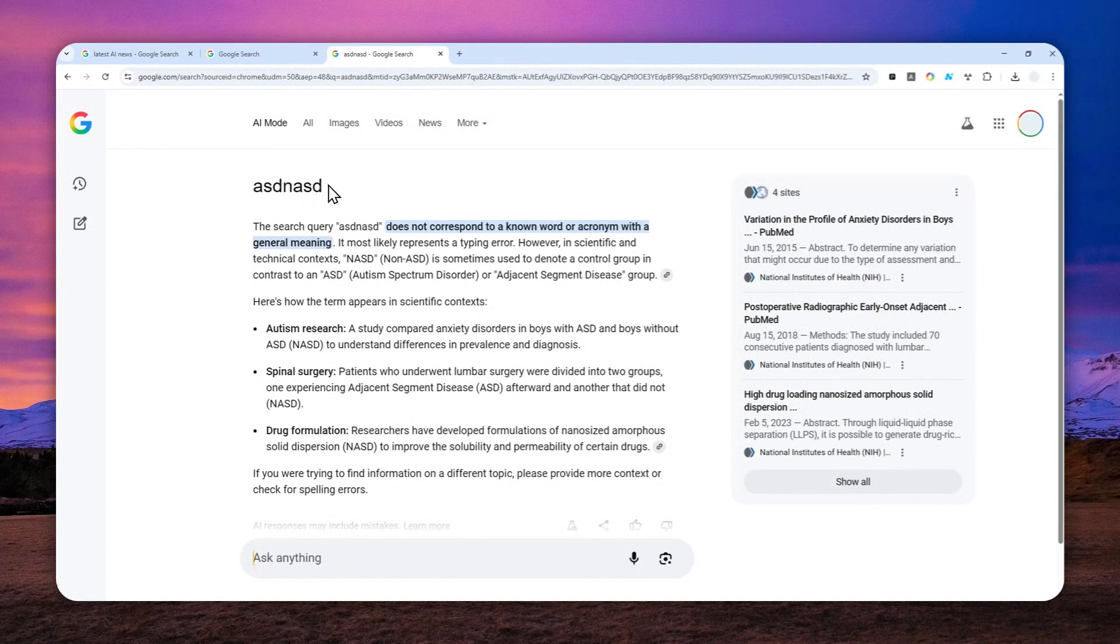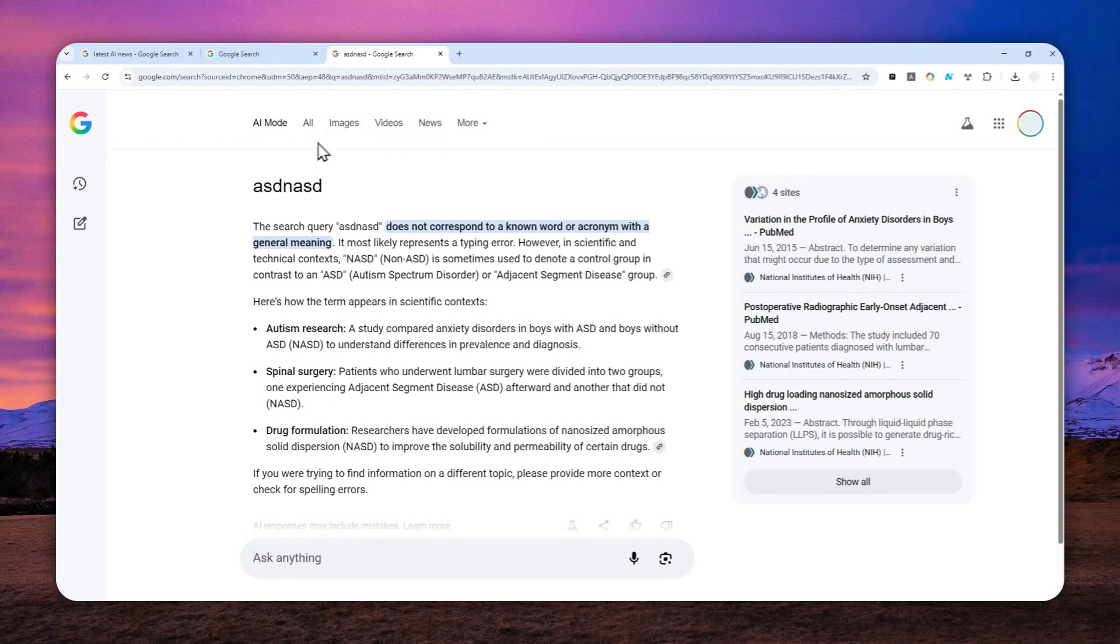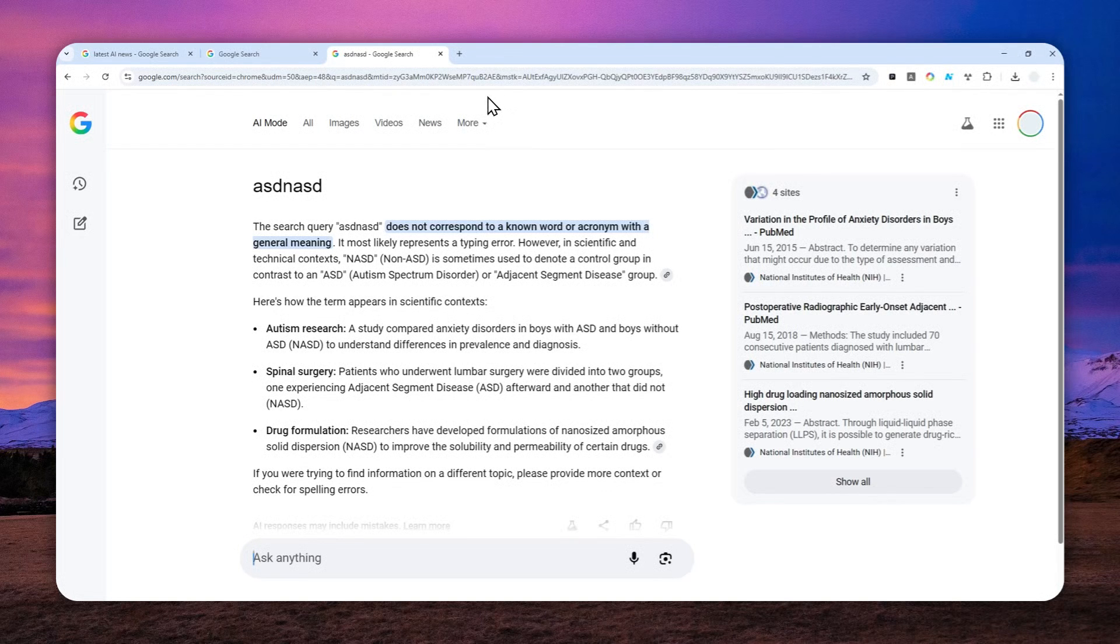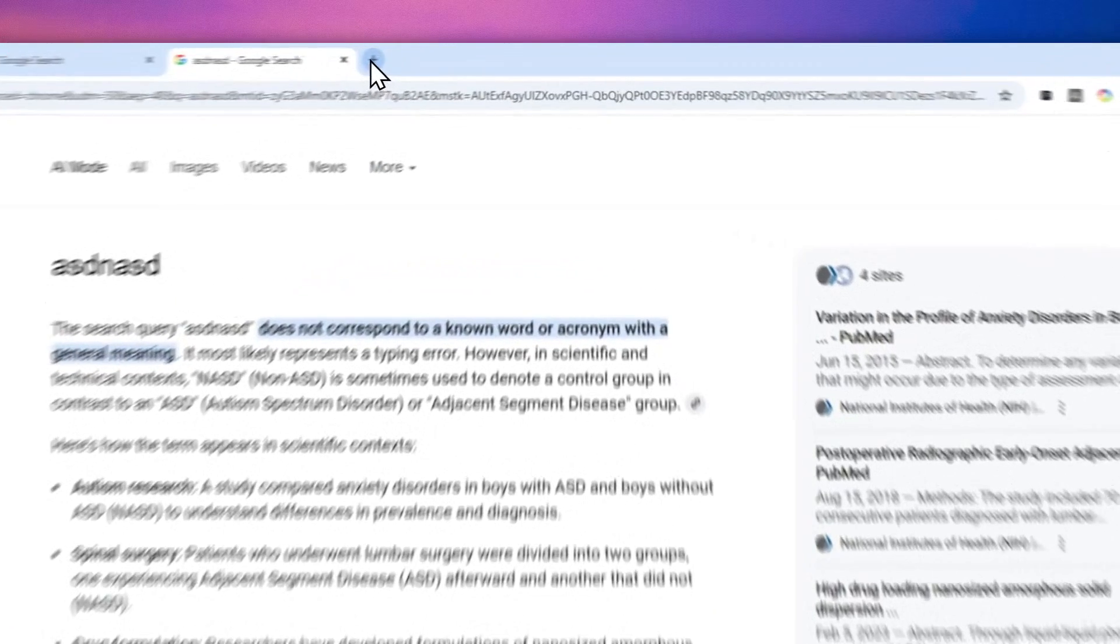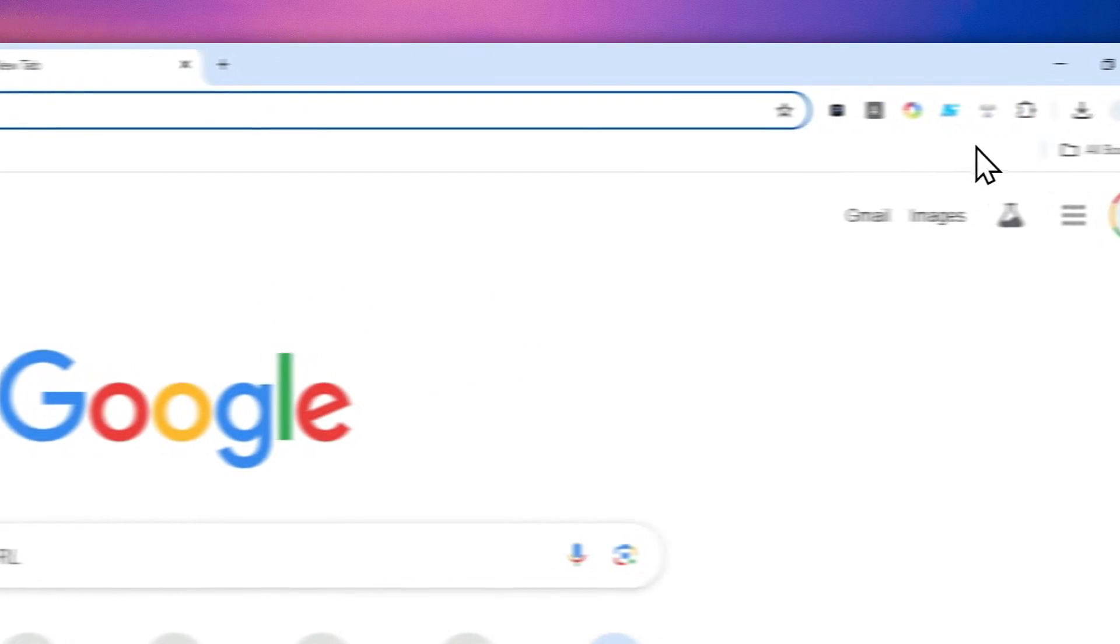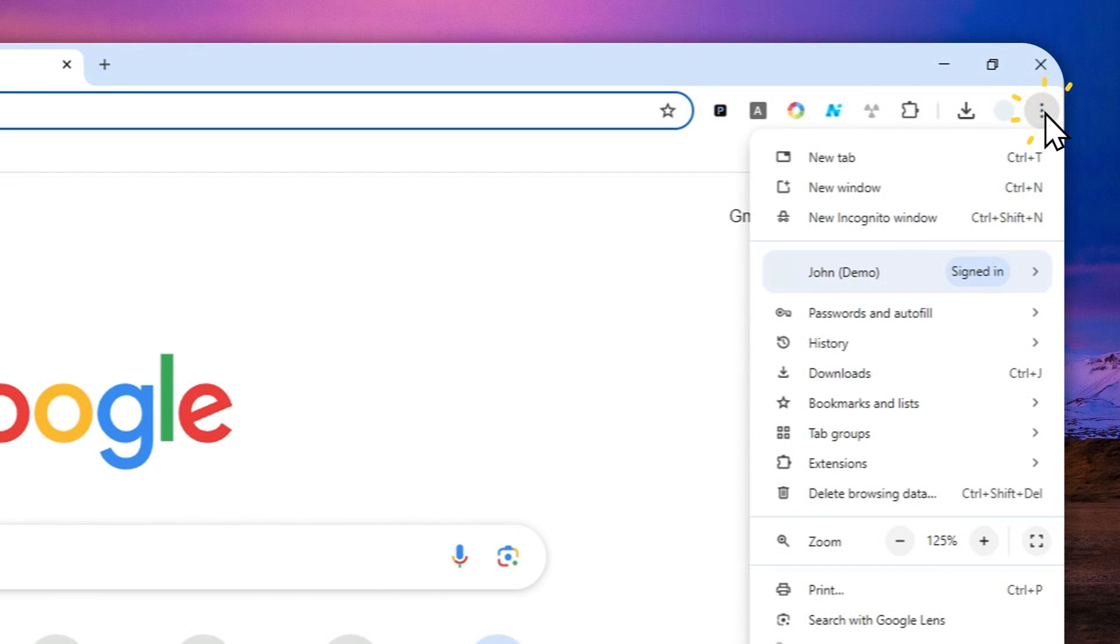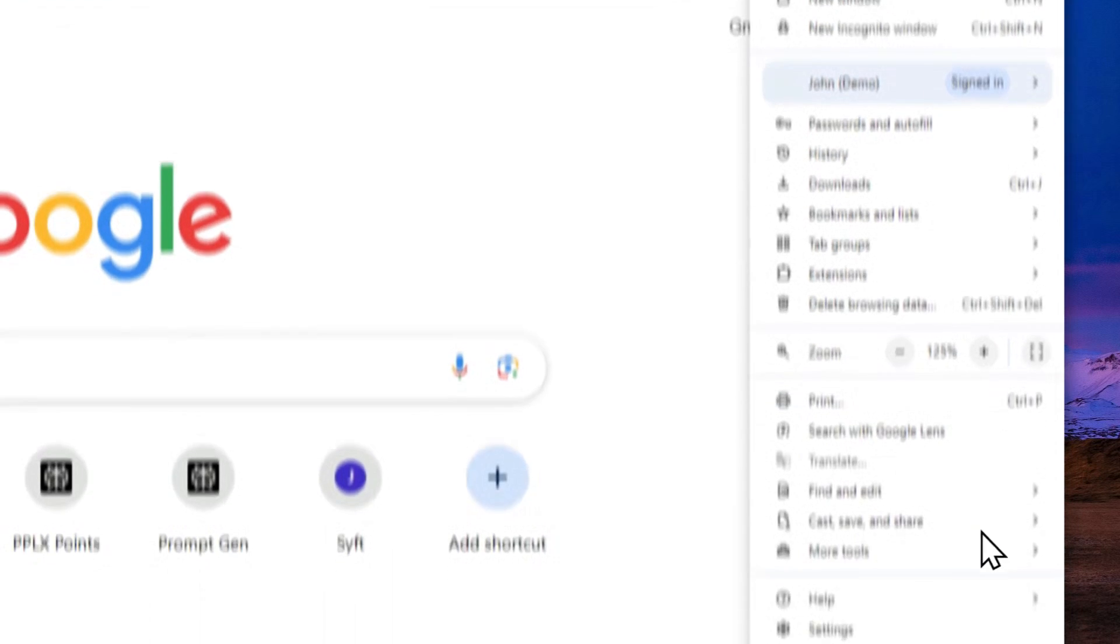Well, there is actually a secret way to turn this into the search engine on your Google Chrome browser. Here's how you can do it. First, click this menu and then go to Settings.